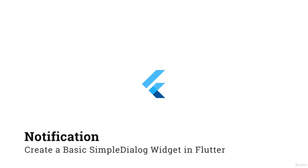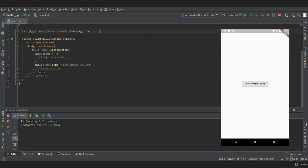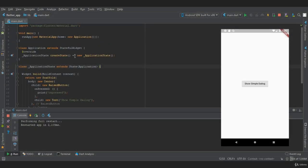In this video we are going to create a very basic simple dialog widget. In Android Studio, I have already created a stateful widget and in this stateful widget I have created a raised button.